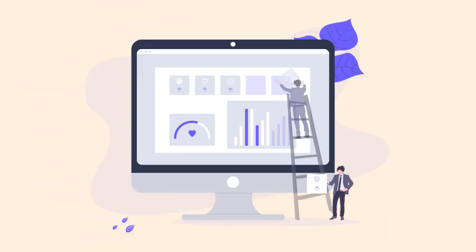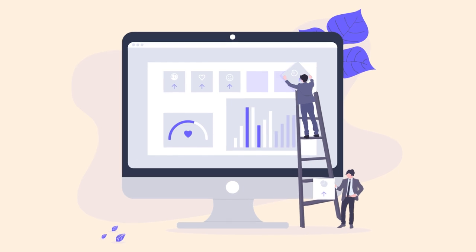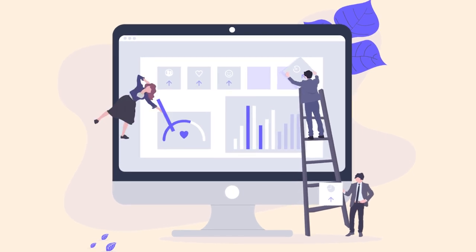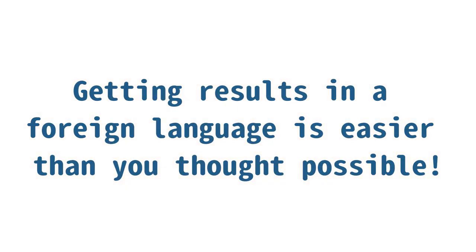At Glossica, we track your learning progress and personalize your training content on a daily basis. Getting results in a foreign language is easier than you thought possible.